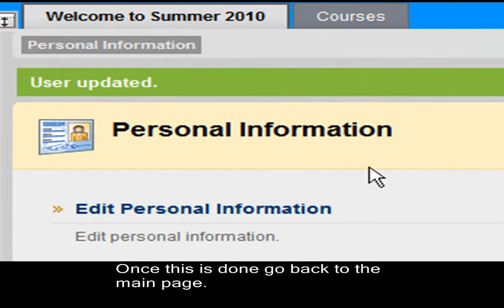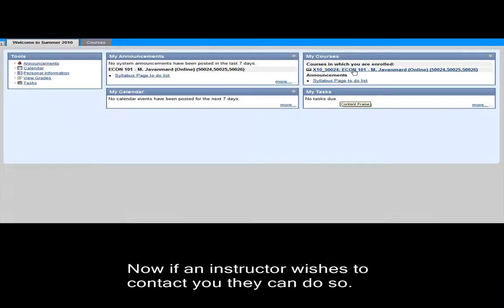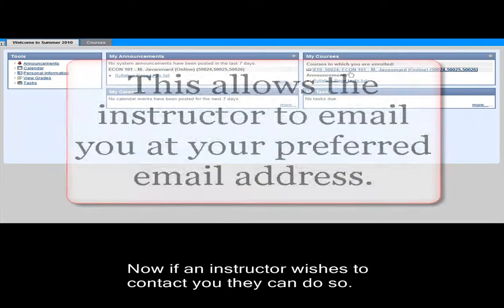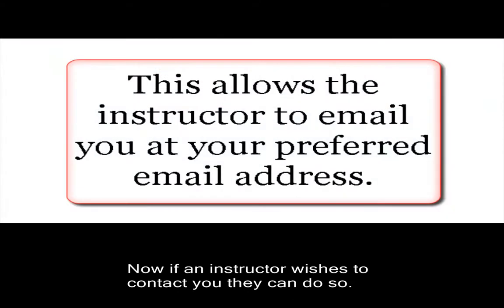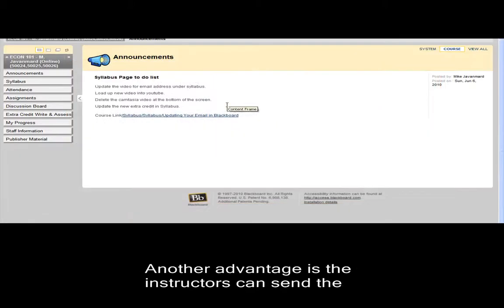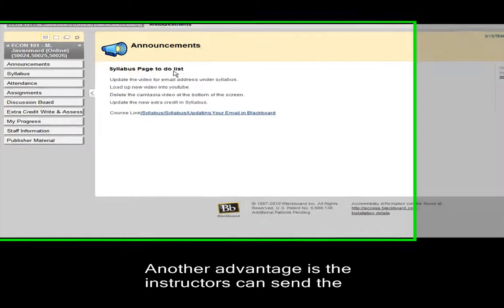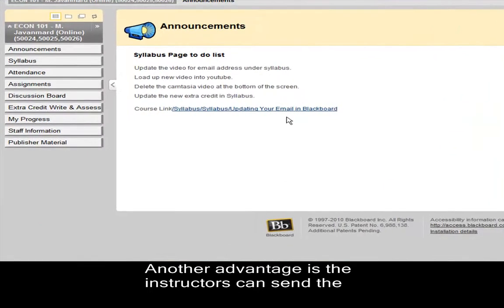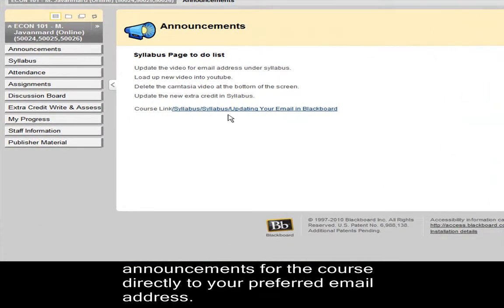Once that's done, go back to the main page. Now, if an instructor in your course wishes to contact you, he can do so through using Blackboard. Also, another advantage is the instructors have an option of sending you the announcements that they post on Blackboard to your email account.